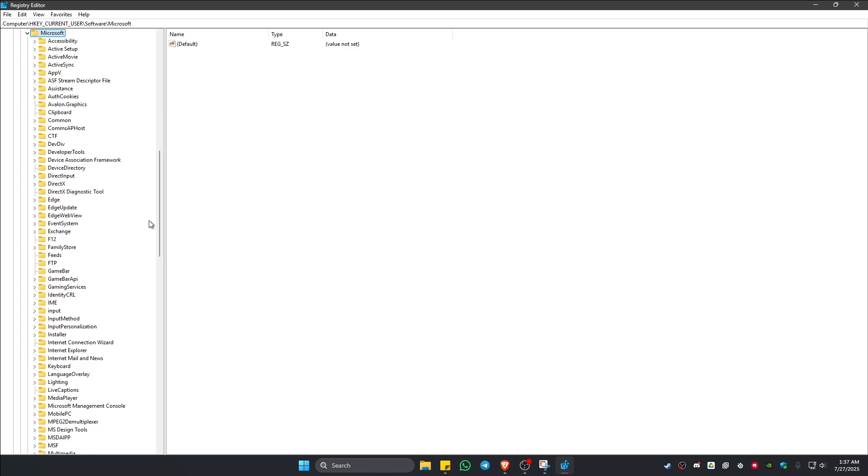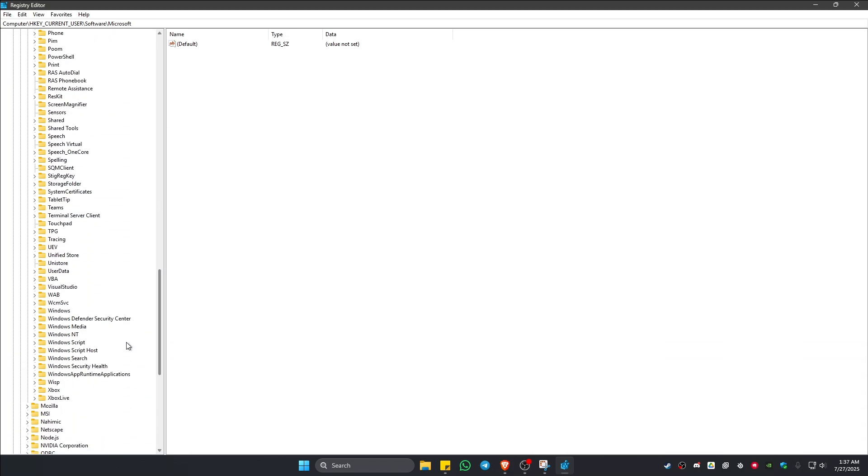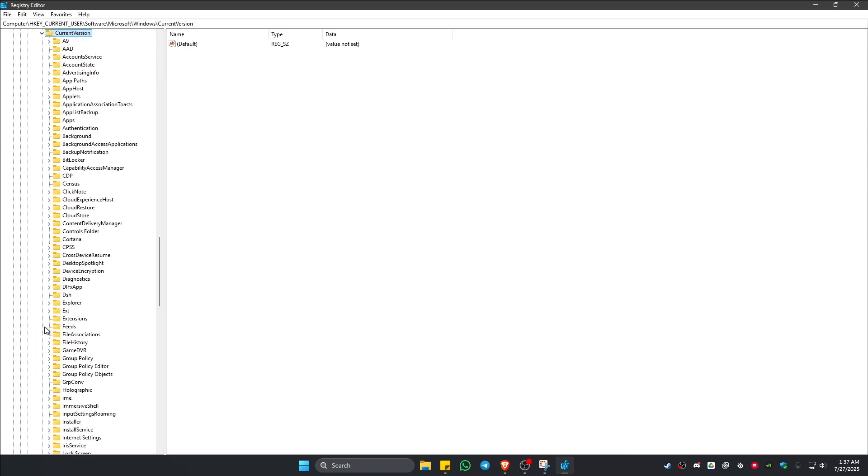And then go ahead and find Windows. Scroll down... Windows, click on the drop-down.